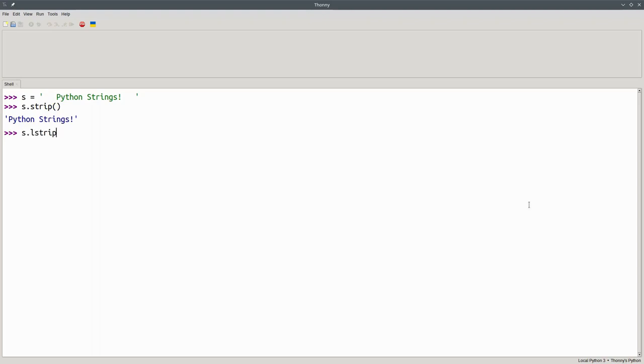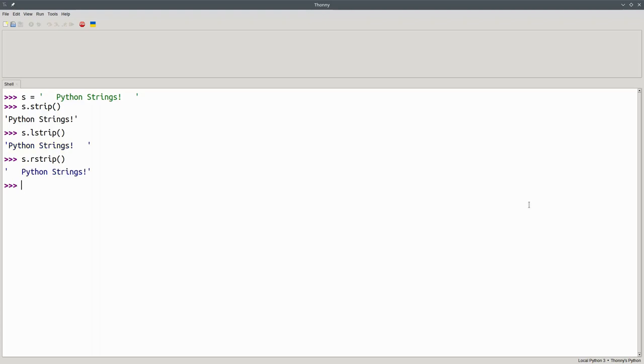The lstrip method will give us back a new string with the leading blanks at the left removed. And the rstrip method will give us back a new string with the trailing blanks at the right removed.